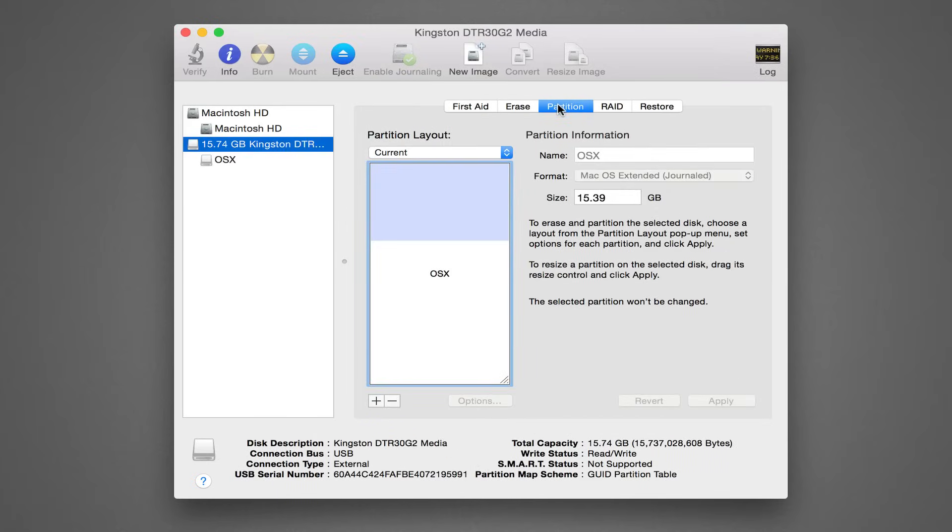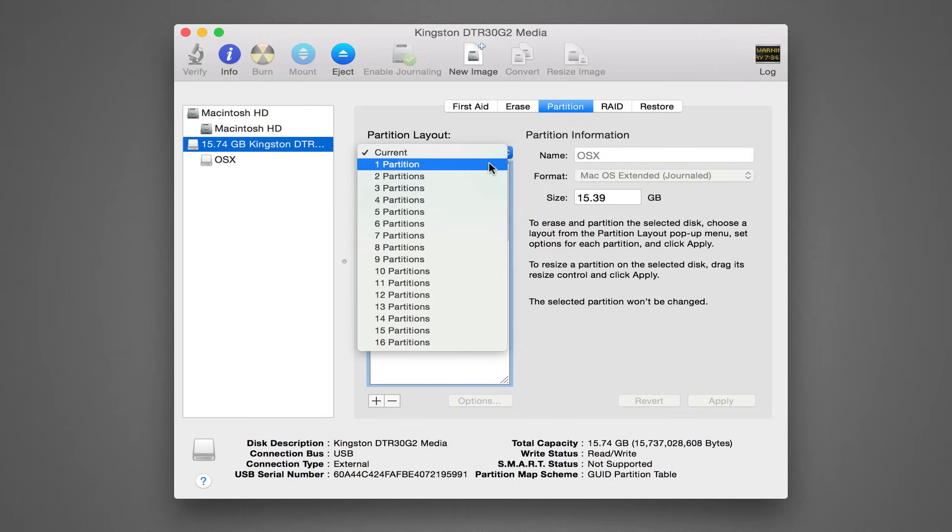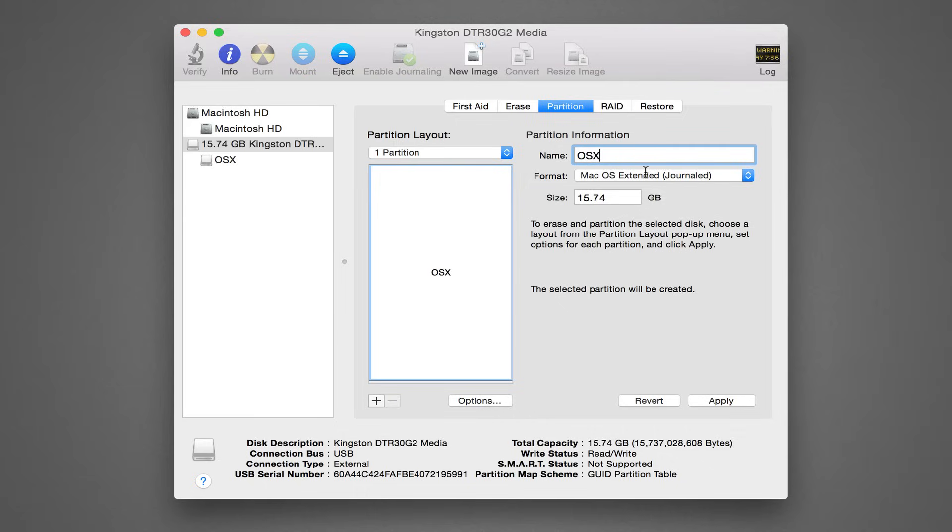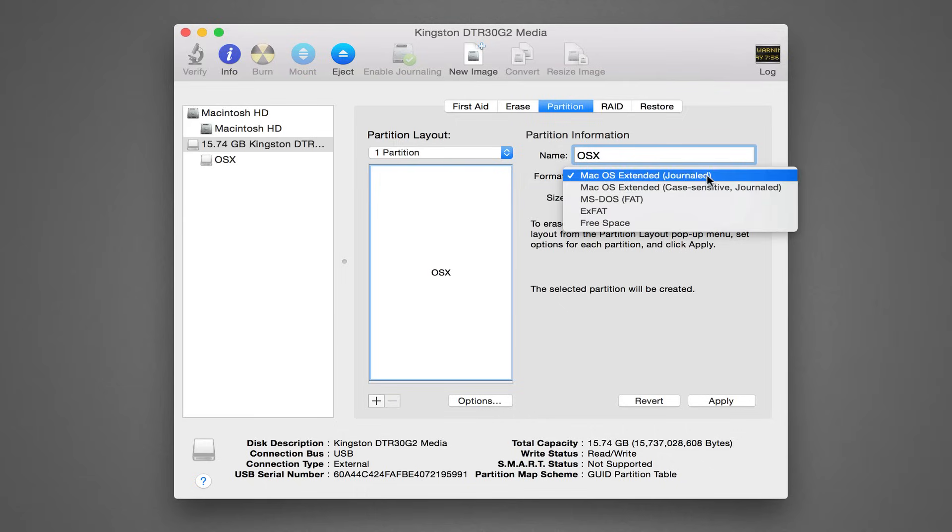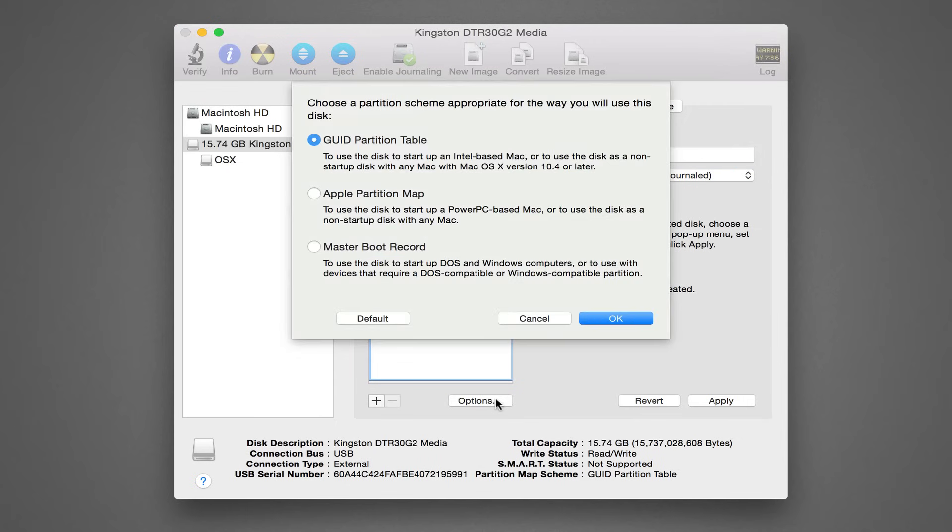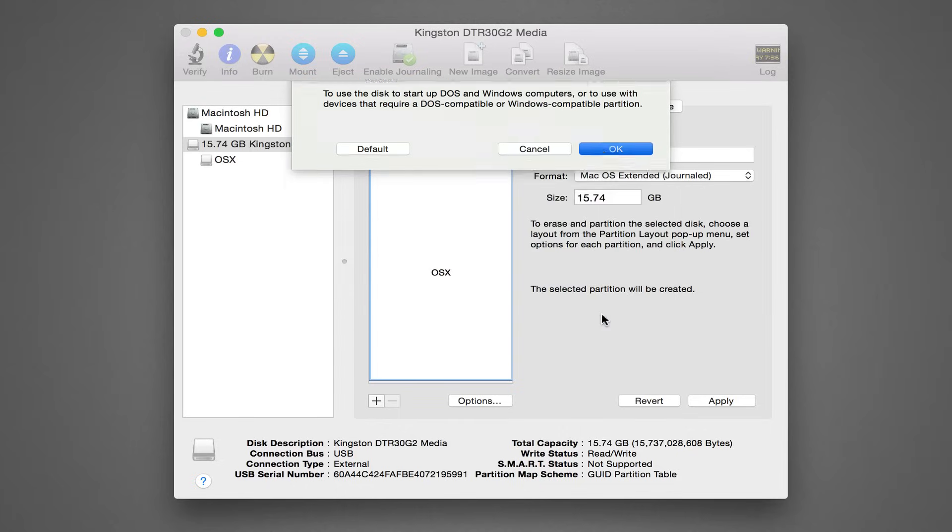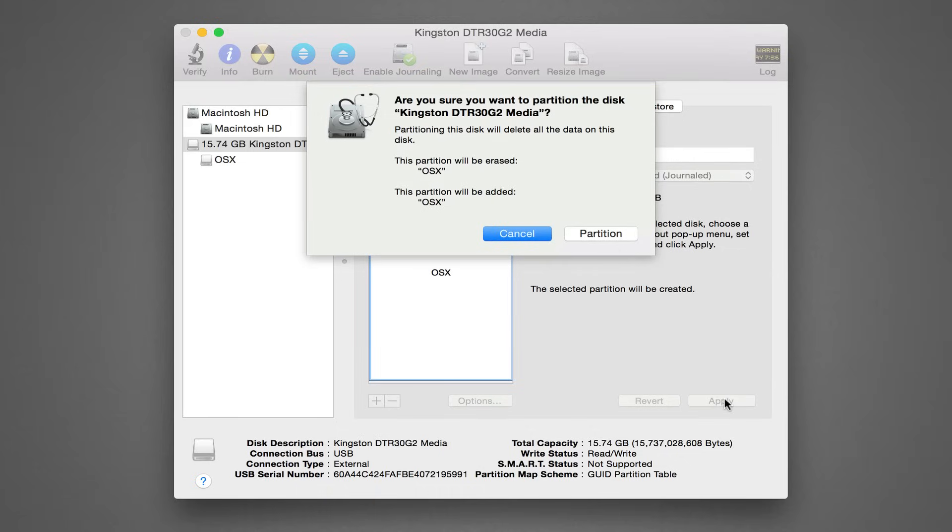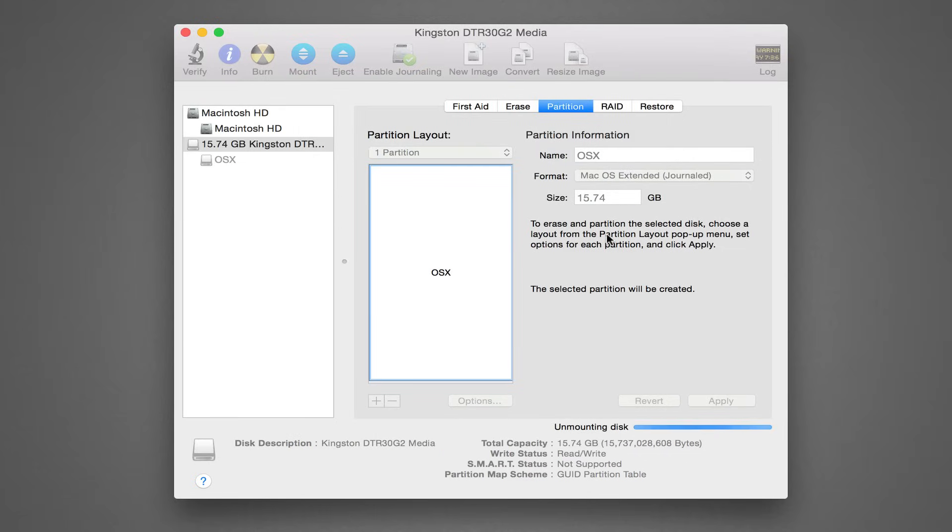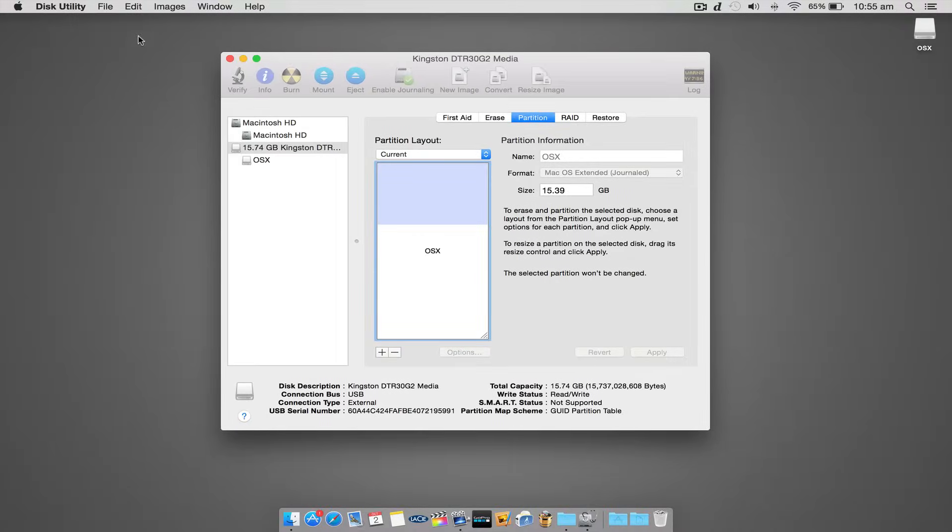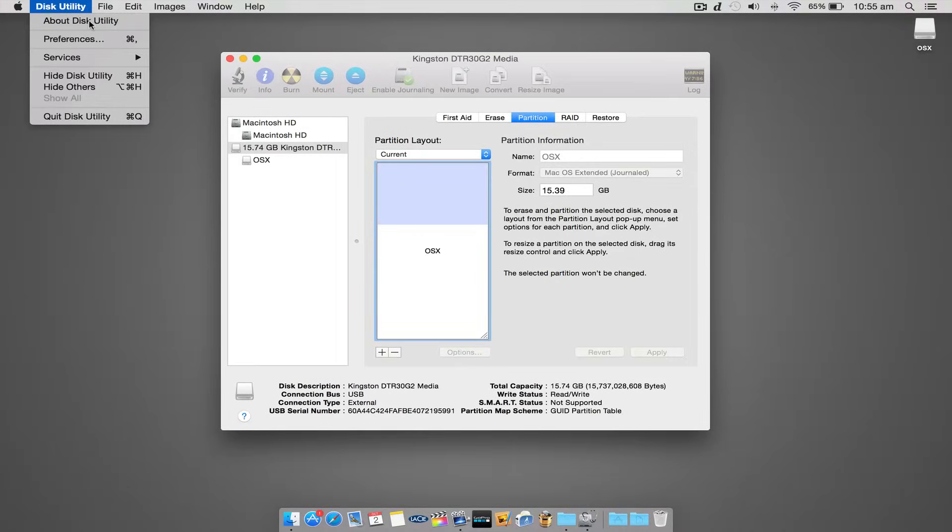Now click the Partitions tab, select one partition from the drop-down list, change the default Untitled 1 back to OS X, check the format which should be correct from the previous step, and then click the Options button. Ensure GUID partition table is selected and hit OK. Click Apply and confirm the creation of the partition. Once complete, exit Disk Utility. The drive has now been prepared and is ready for the next step.